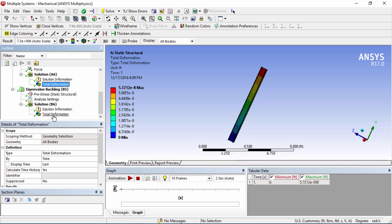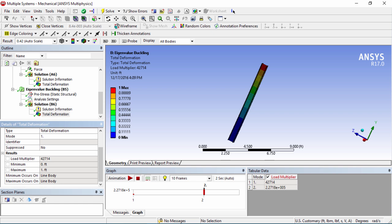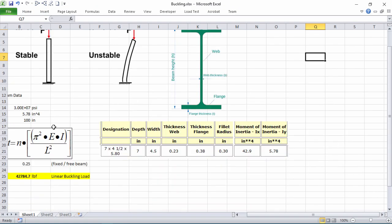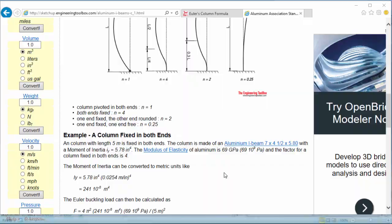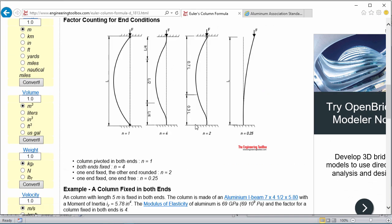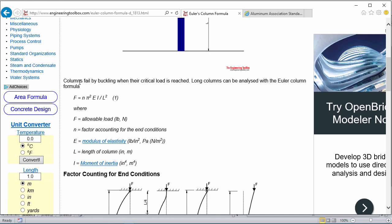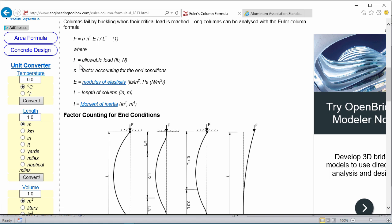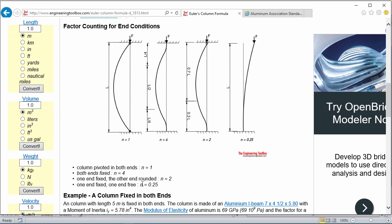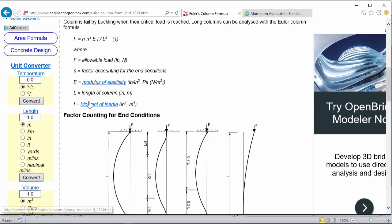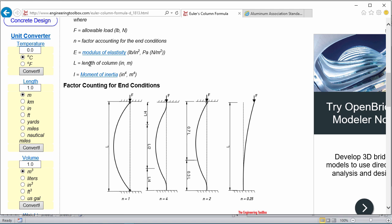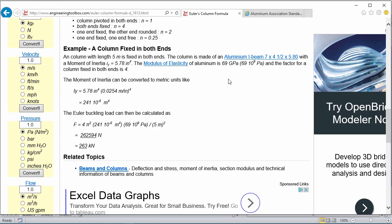If we head back to our Excel sheet let's go ahead and check this load multiplier value. As you can see here I've created this Excel sheet and this is based on the eigenvalue buckling formula which can be found at this website. As you can see a column will fail by buckling when their critical load is reached according to the Euler column formula. This is the force allowable and n is a factor based on the loading condition. In our case we have a fixed-free end so that's going to be an n of 0.25.